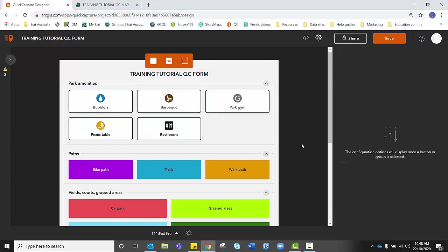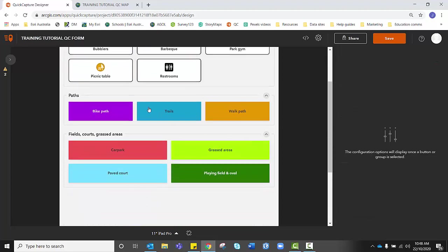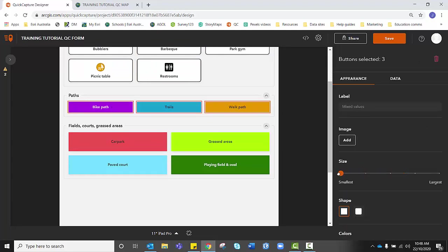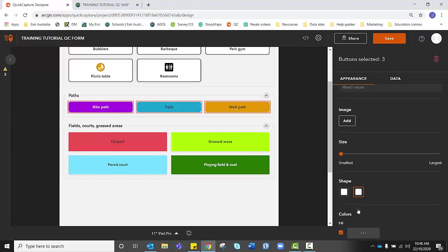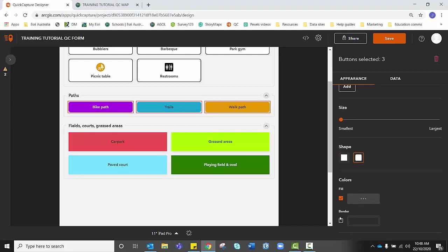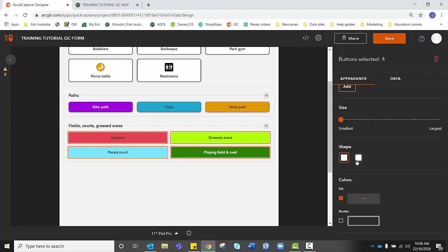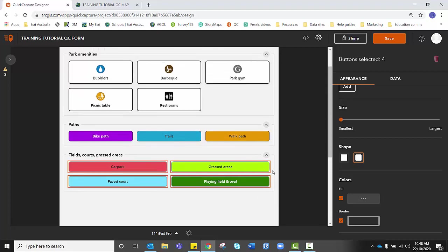I'm going to repeat this process as well with paths, holding shift down, making it smaller, giving them softer corners and giving them a border. And lastly, repeating the process again for my fields, courts and grassed areas.